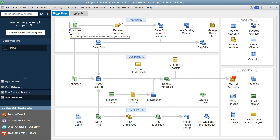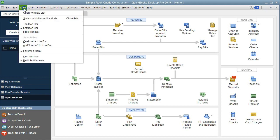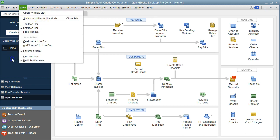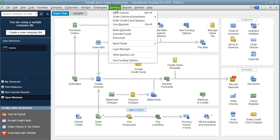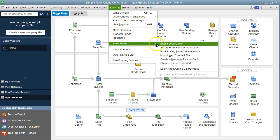We're currently in the QuickBooks sample file on the home page. We've got the open windows open — to open it, select the View tab and select the open windows list. We're going to go back into the bank feeds by selecting the Banking drop-down, then Bank Feeds, then the Bank Feed Center.